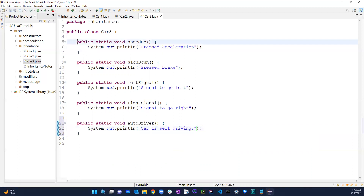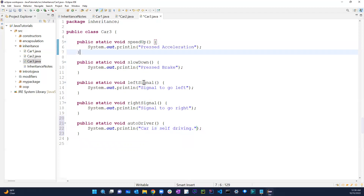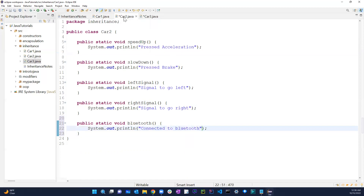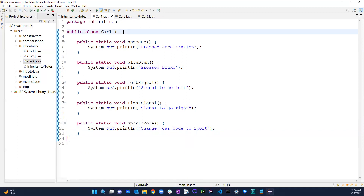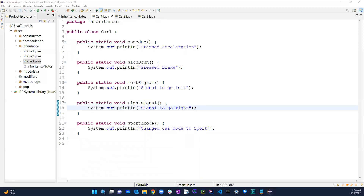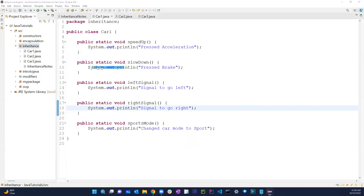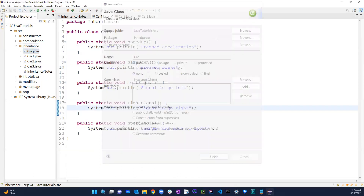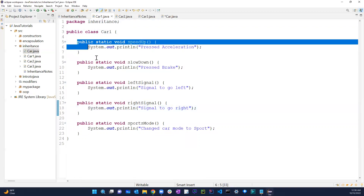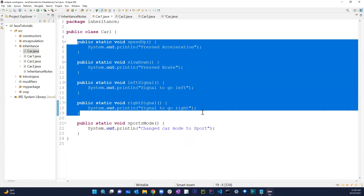As you can see, the four methods — speedUp, slowDown, leftSignal, rightSignal — are the same for Car1, Car2, and Car3. What we can do in this case is use inheritance. We don't have to type the same thing over and over again, because that defeats the whole purpose of object-oriented programming. We want to write it one time and use it multiple times. So let's create a new class and just call it 'Car'.